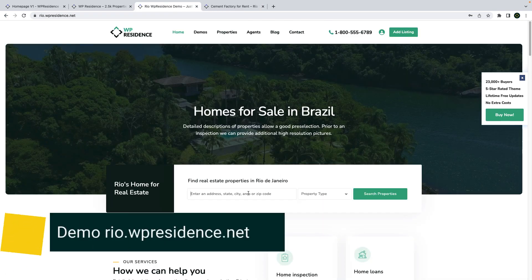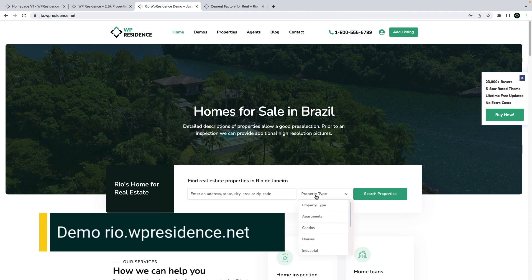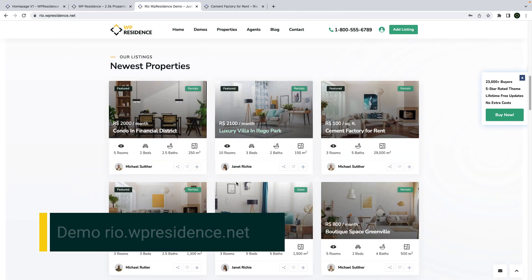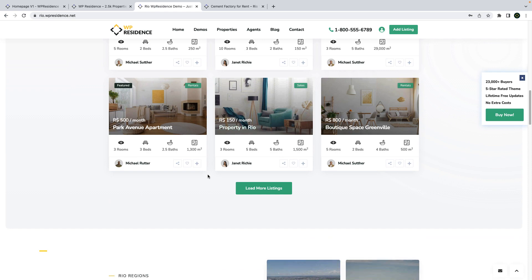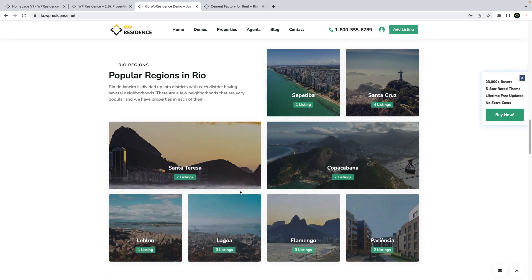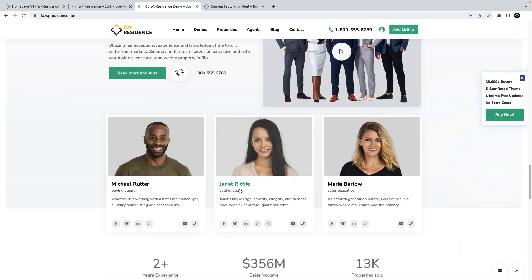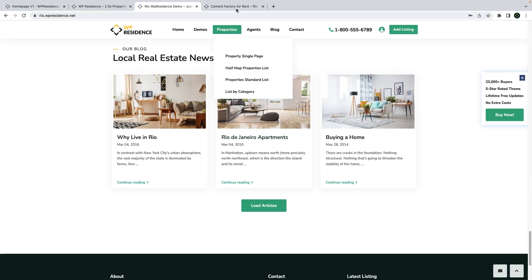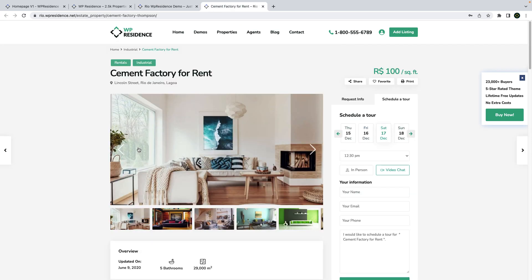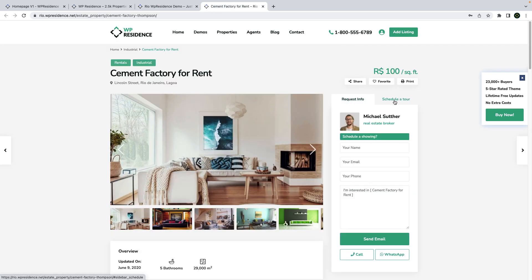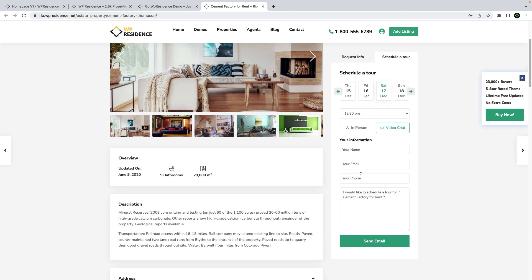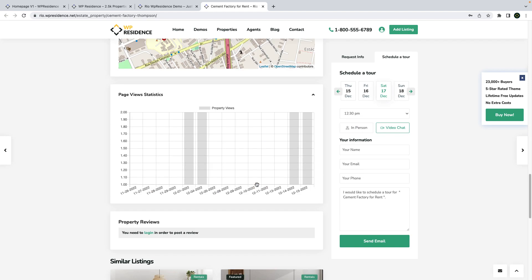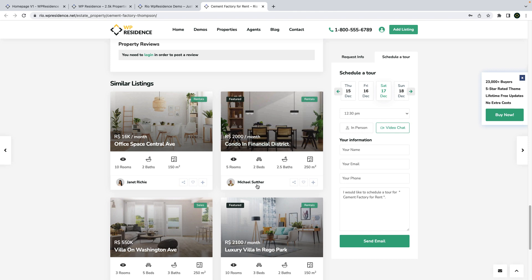We also updated our demo at vpresidents.net. The homepage is created with Elementor and the theme widgets for Elementor such as the search form builder, list of properties, categories, agents, and a few others. The property page showcases how you can use the Schedule a Tour form and how you can design the property page with accordion.